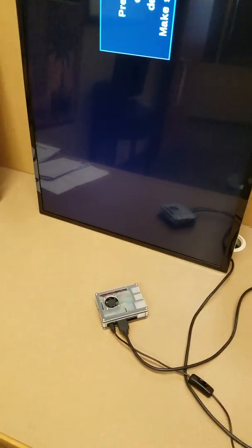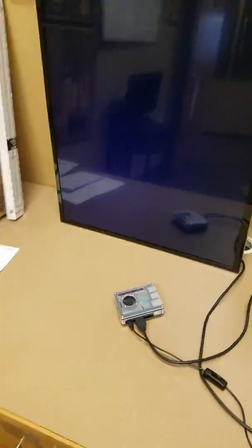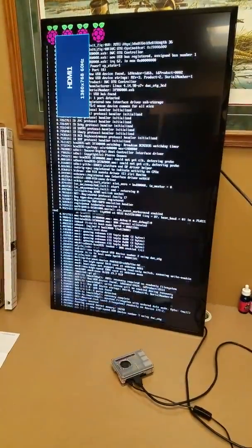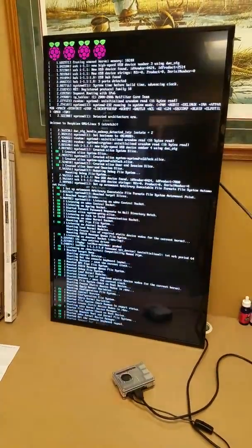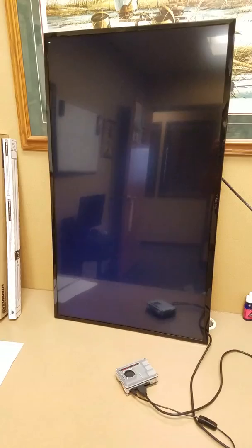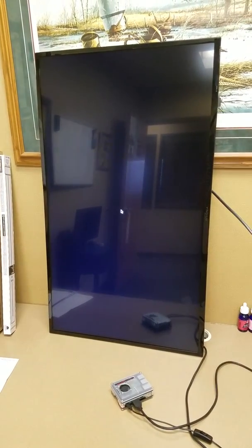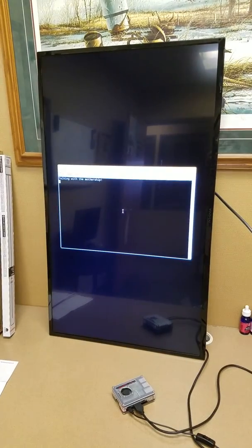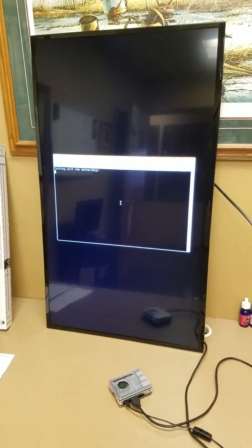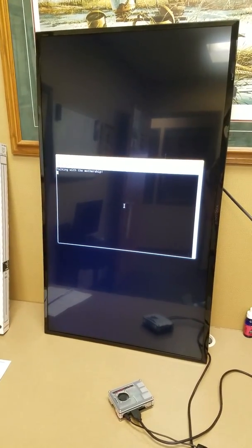Alright, here we go. Turn on the Pi — it should boot up Raspbian and then jump right into the terminal, which syncs up the files.